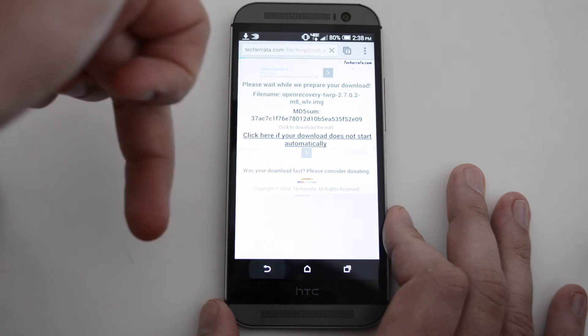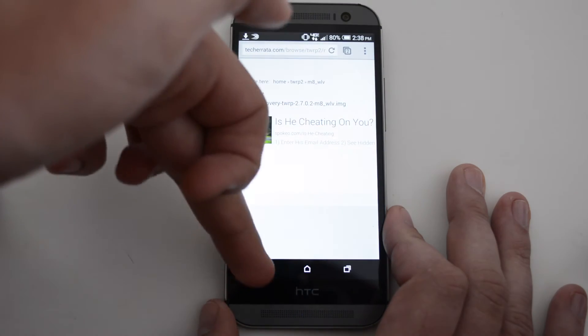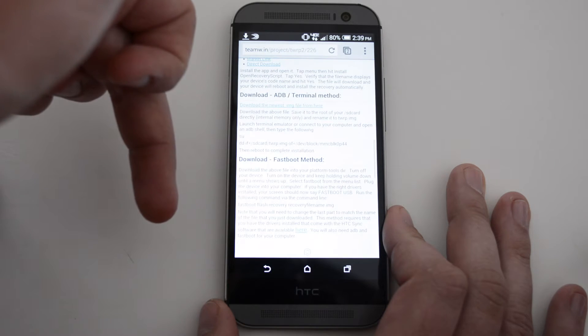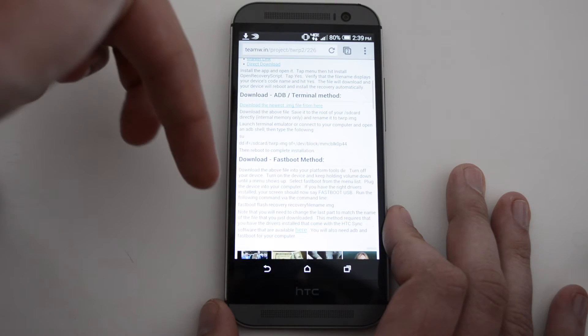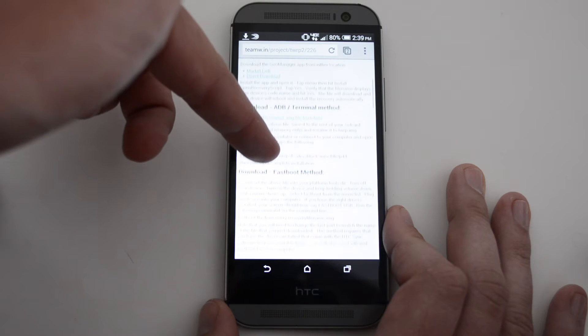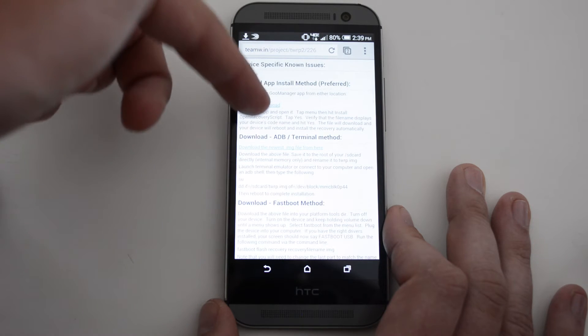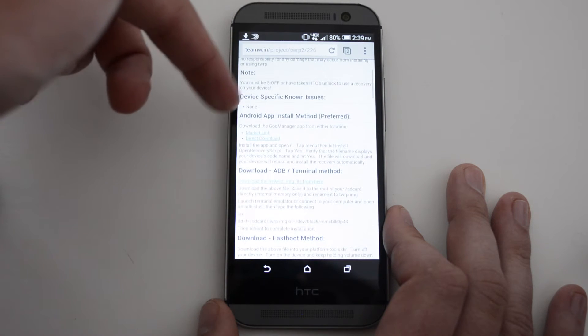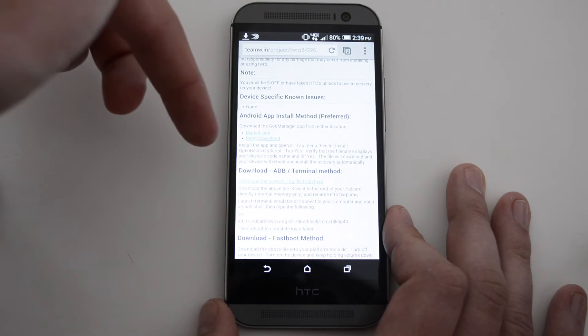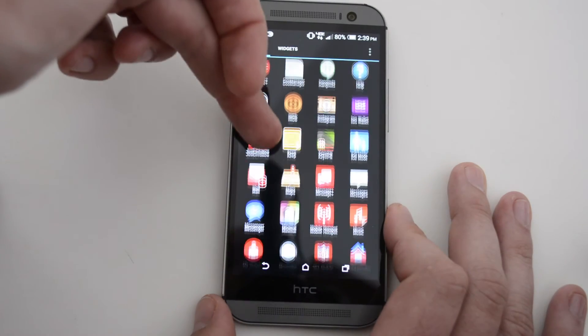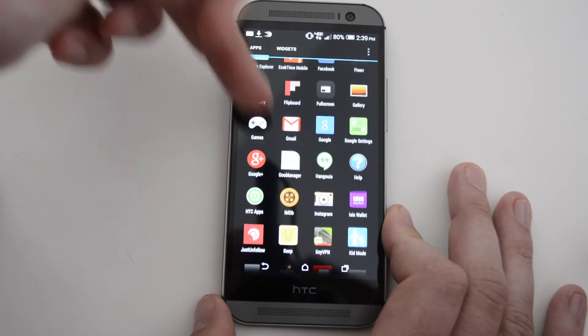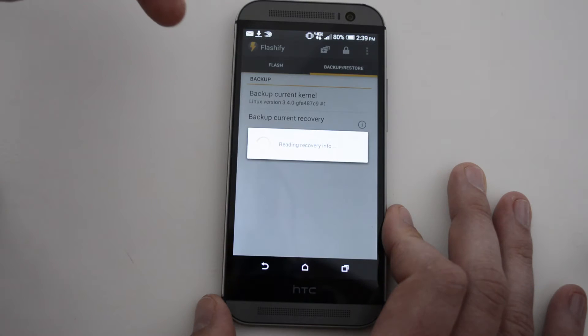So we're going to go back to that page. Now, there are a few different ways that you can load this. You can do fastboot method, terminal method with ADB, or the GU Manager app. We're actually going to use Flashify for this. This is just one of the apps that I've liked to use in the past.